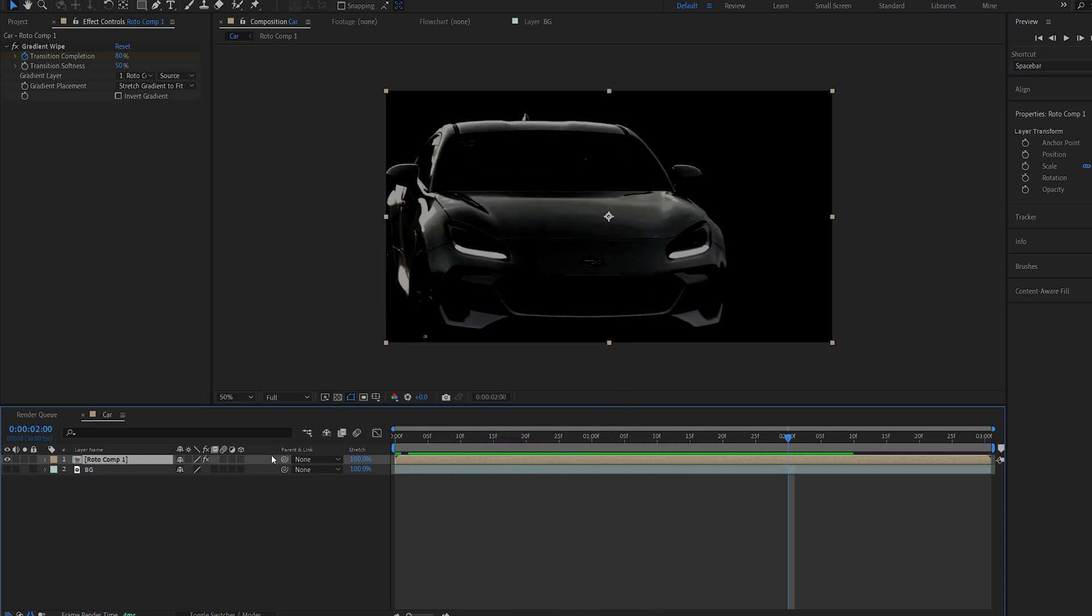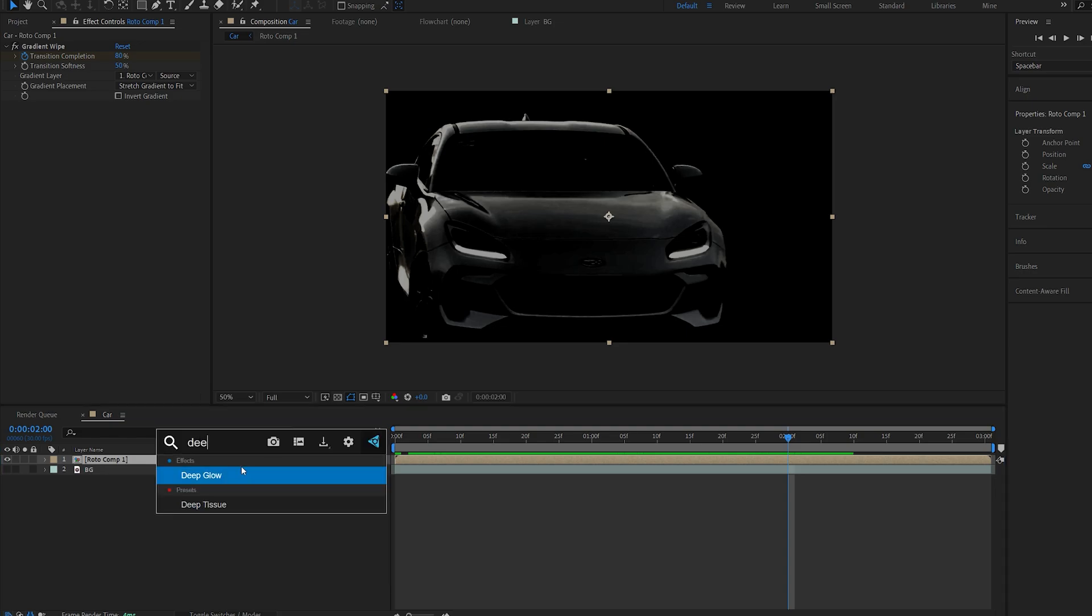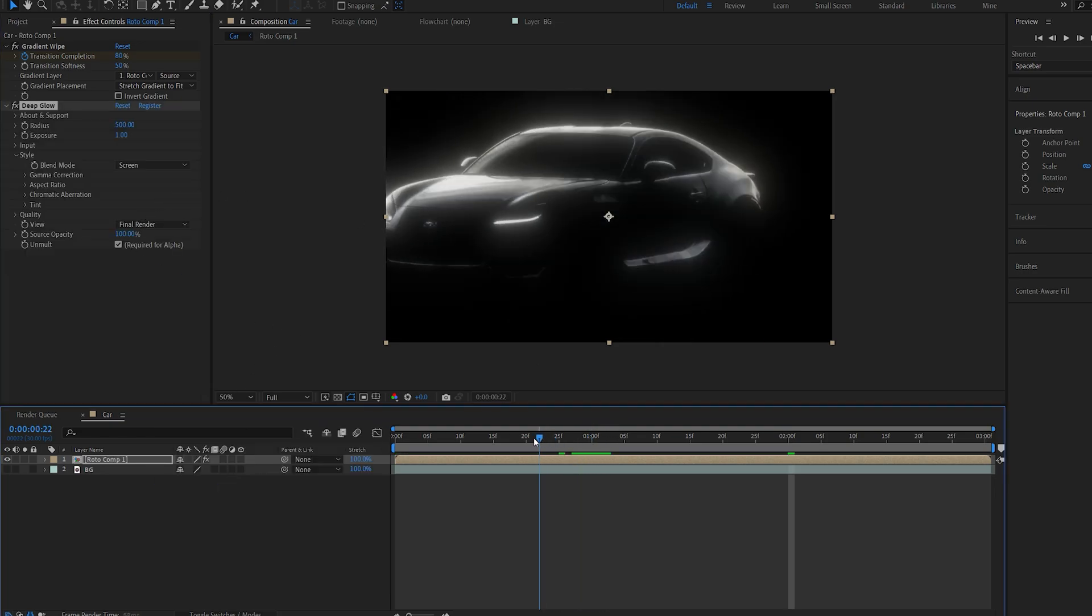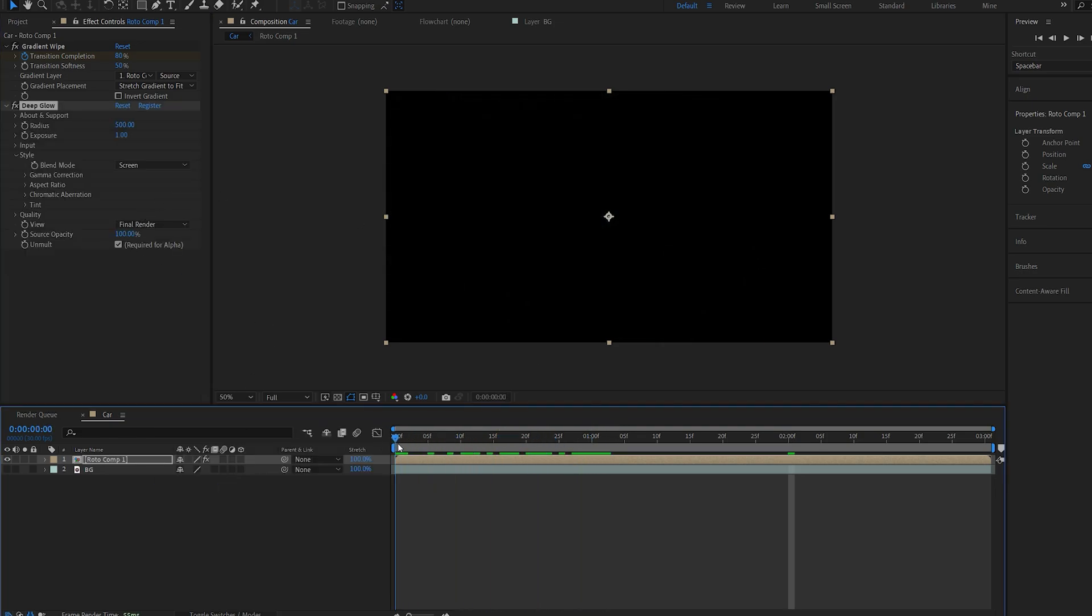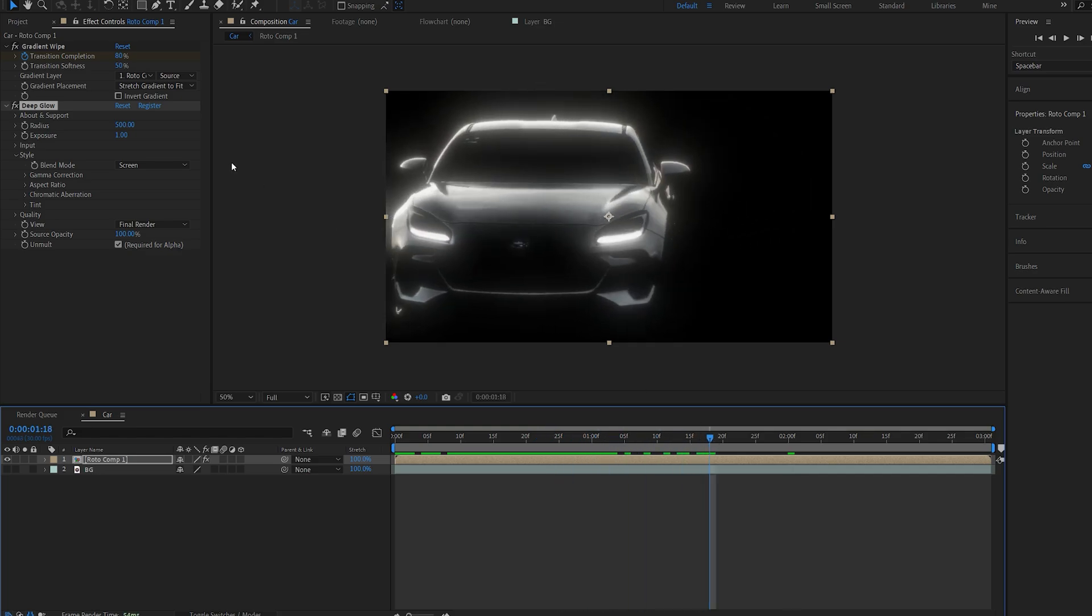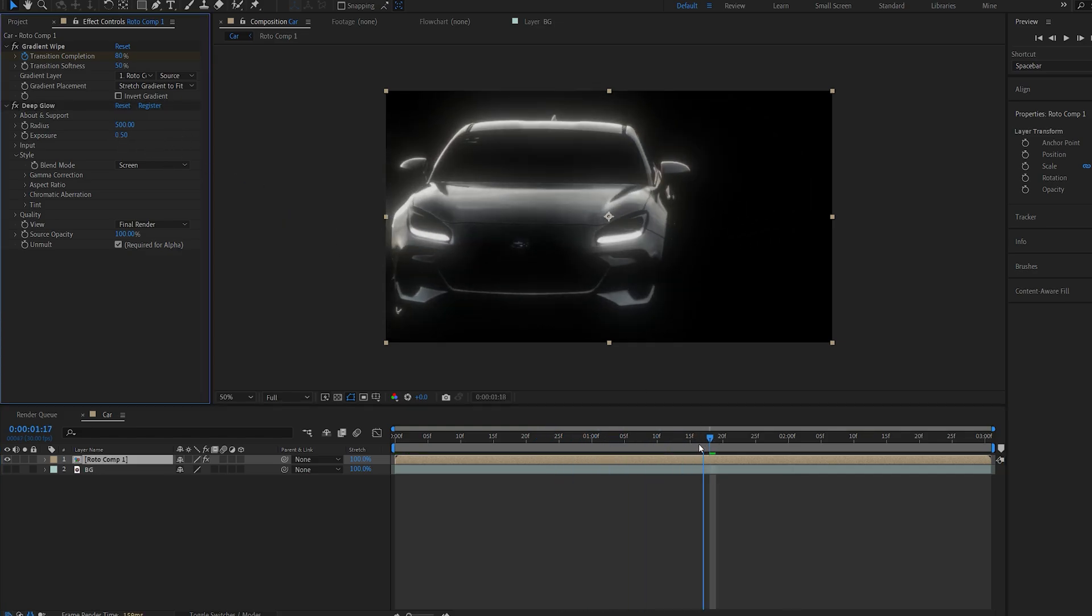So if I go ahead and add a deep glow for example or any type of glow you can see we get this nice glowing edge reveal which we can work with, and I'll set the exposure here to 0.5.